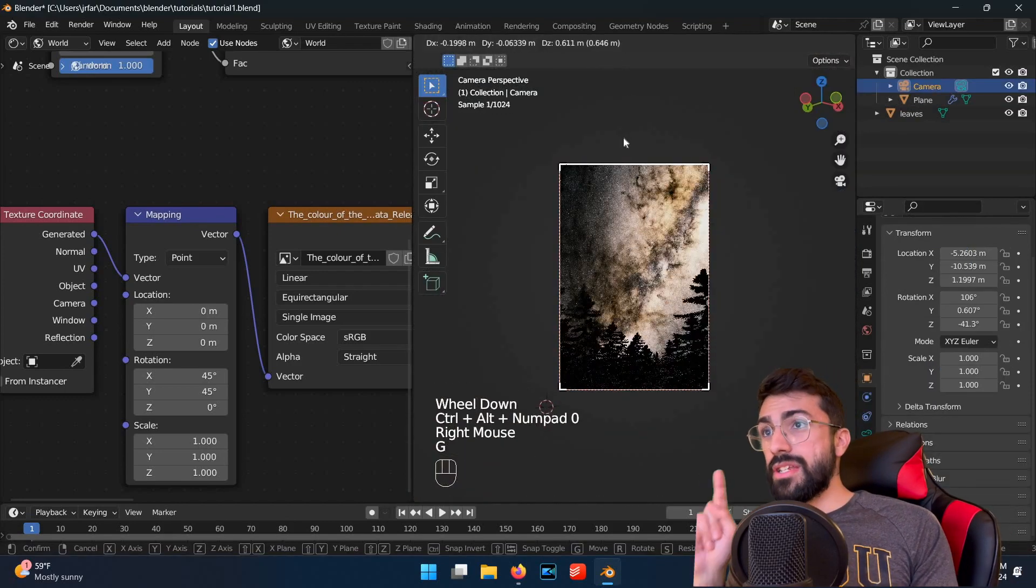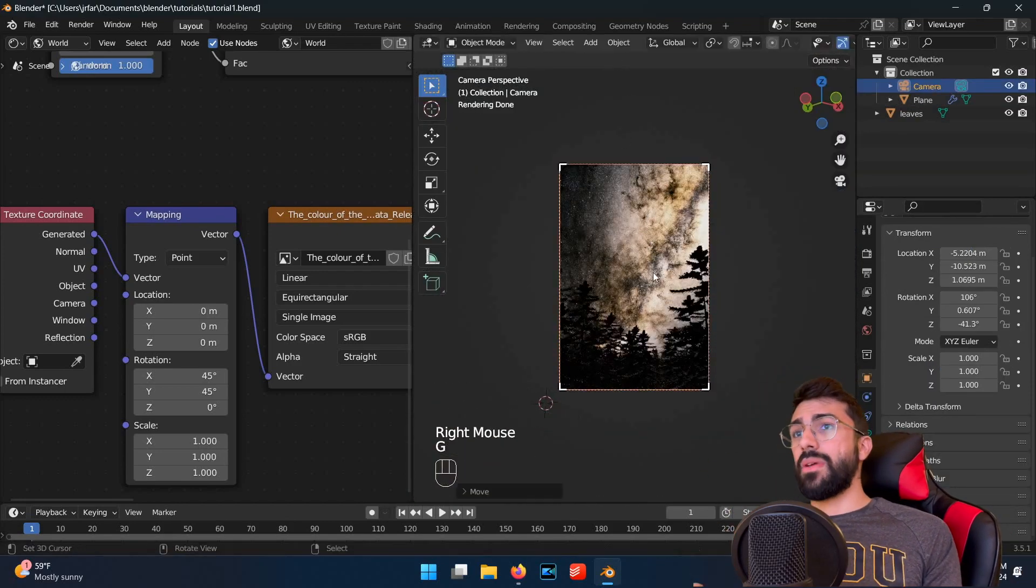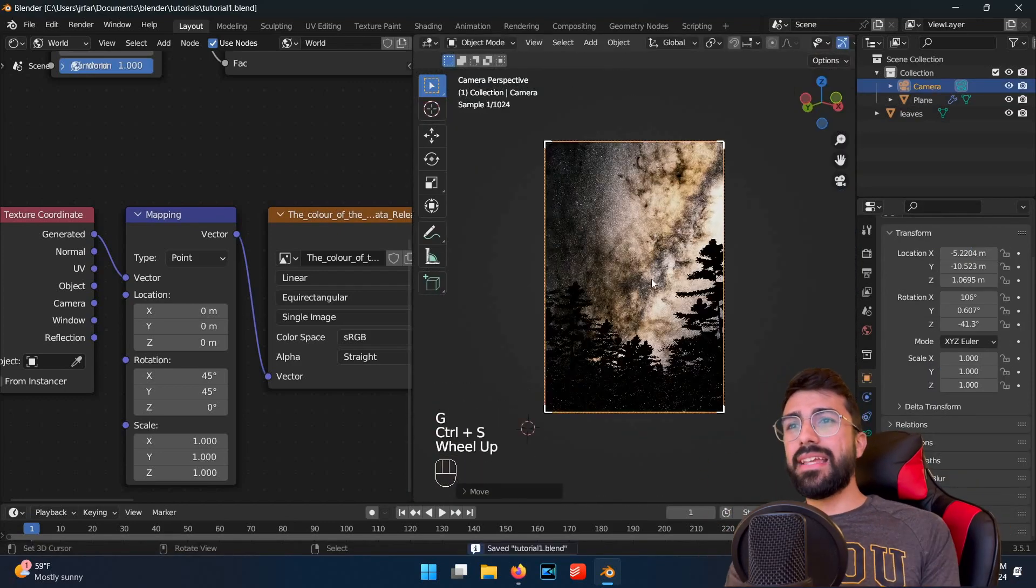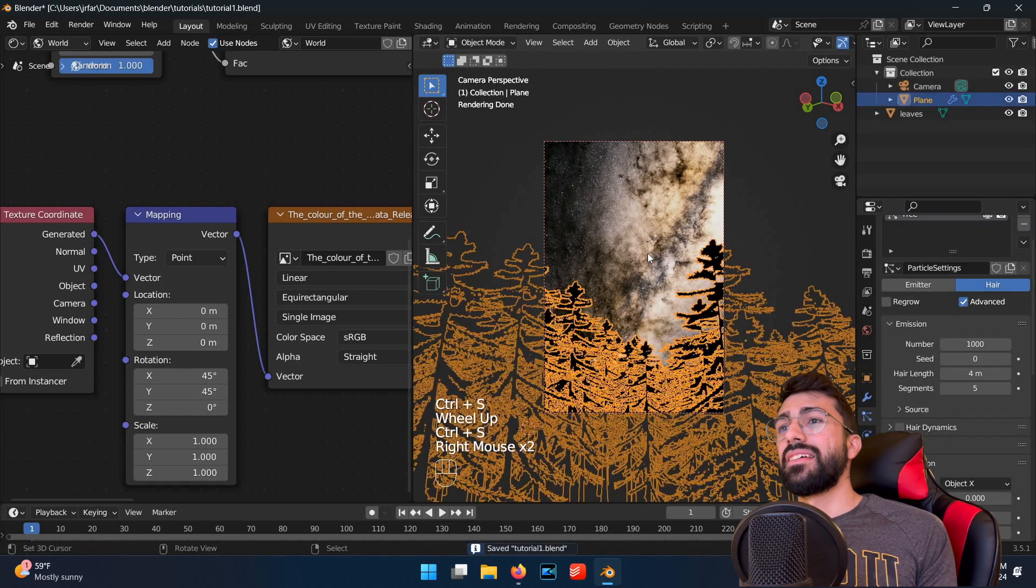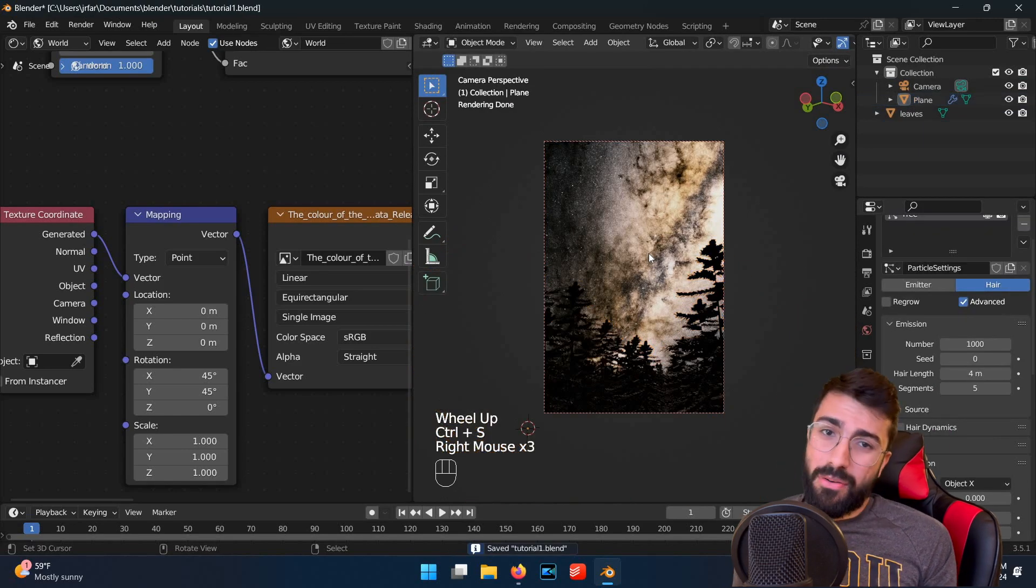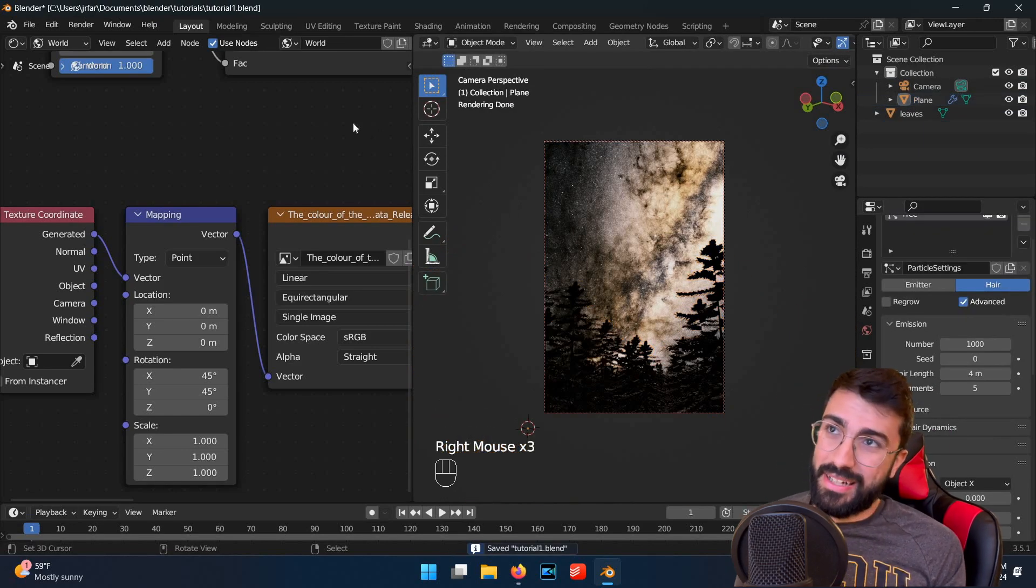Alright, we're almost there. We just need to make one last tweak. If you look at the leaves on the tree, they look kind of blocky, because they are, right? We just added some rectangles.